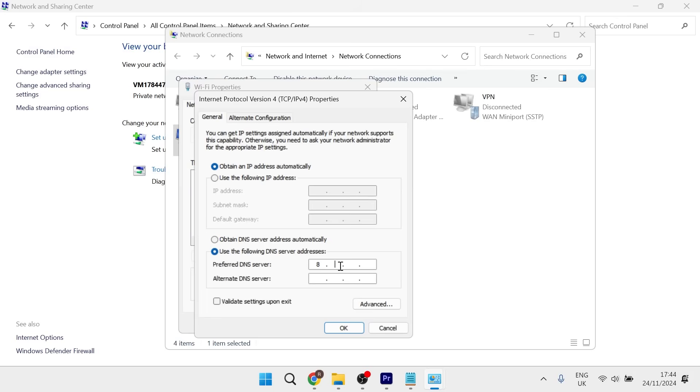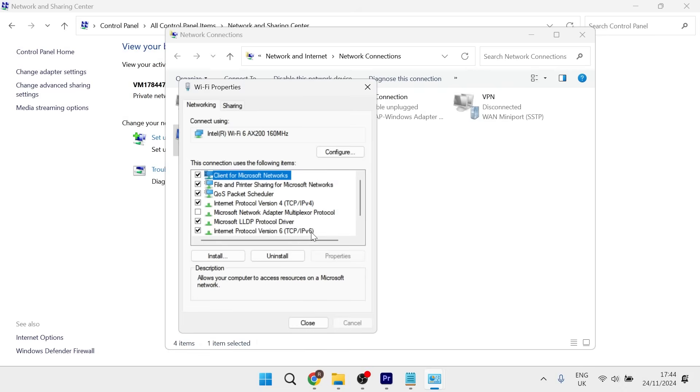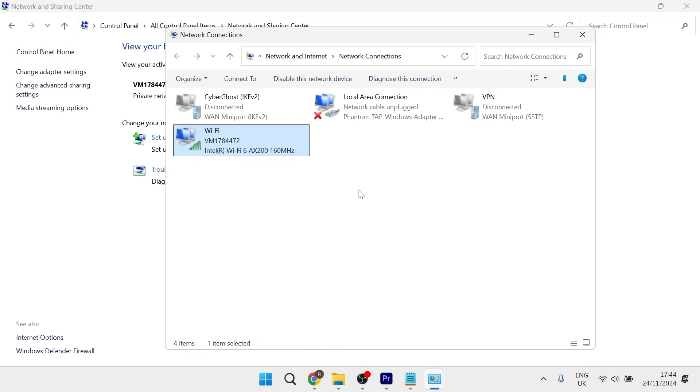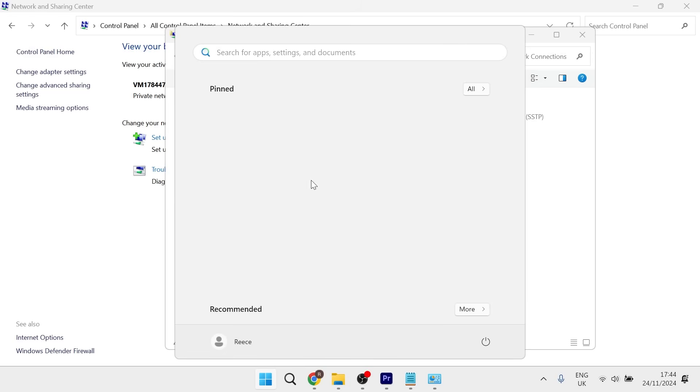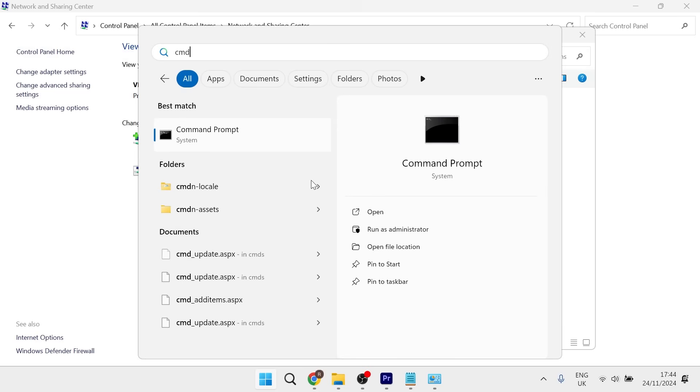Type in 8.8.8.8 and 8.8.4.4, then press OK and close this window. Once you've done that, head back to the start menu and search for